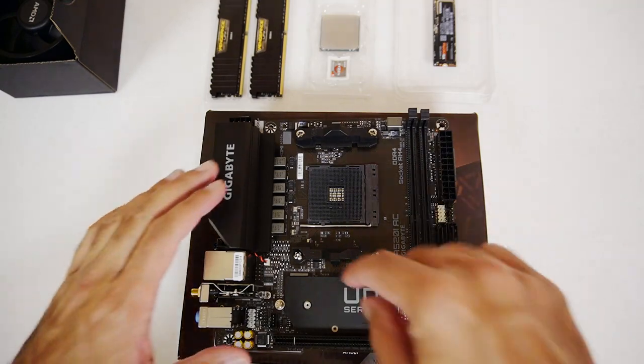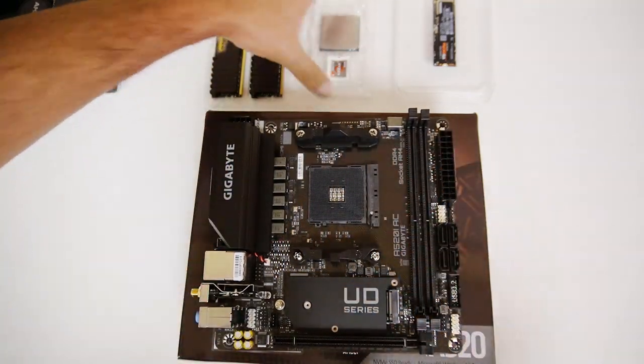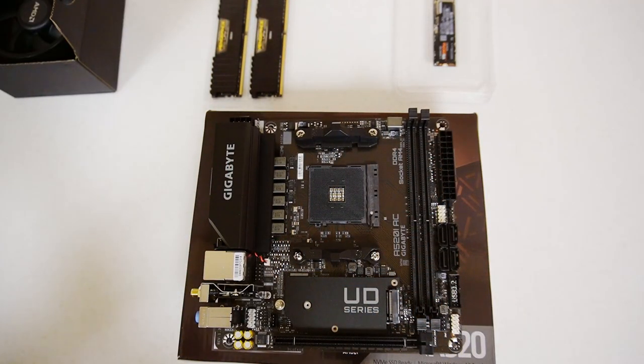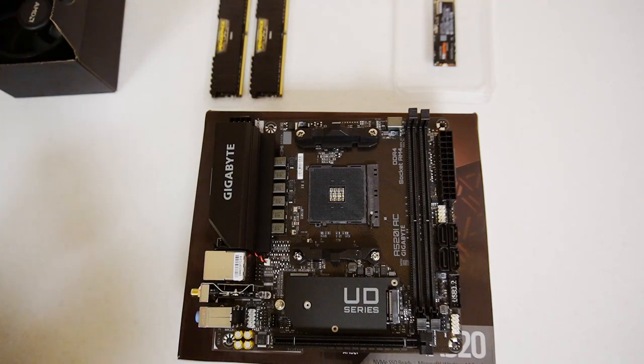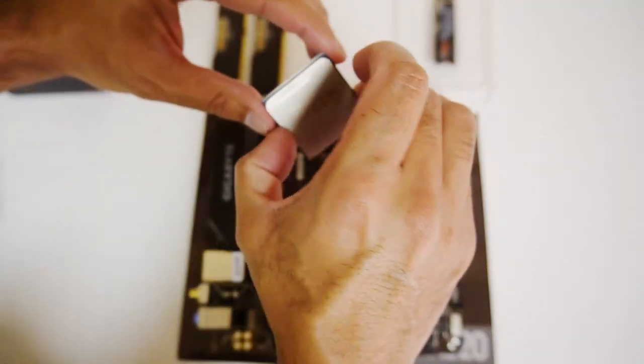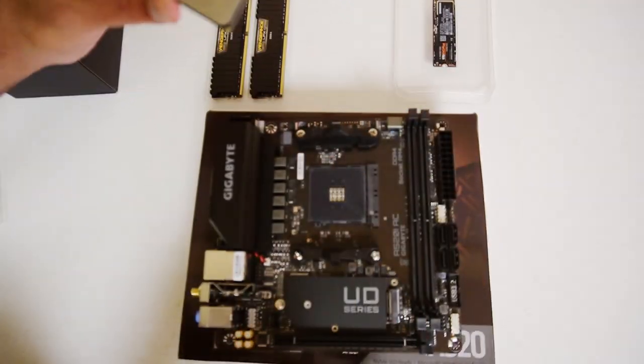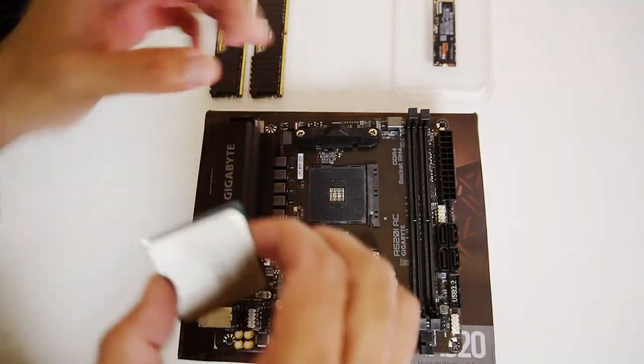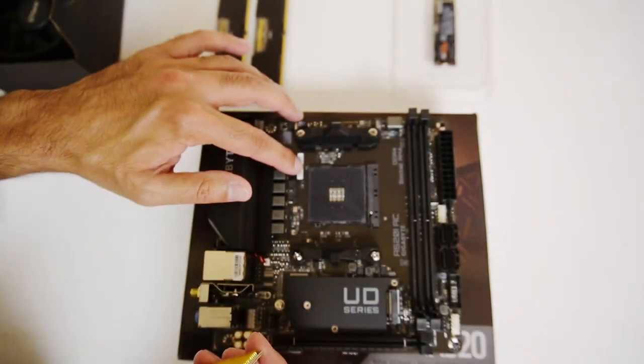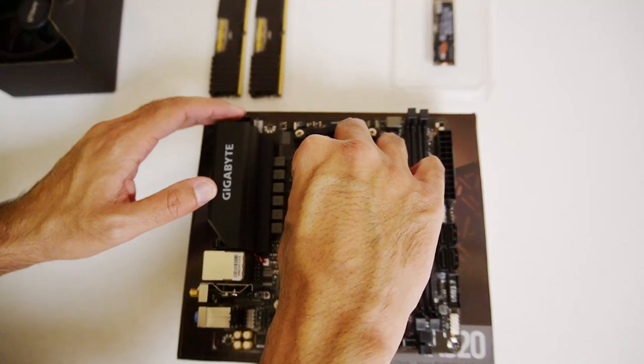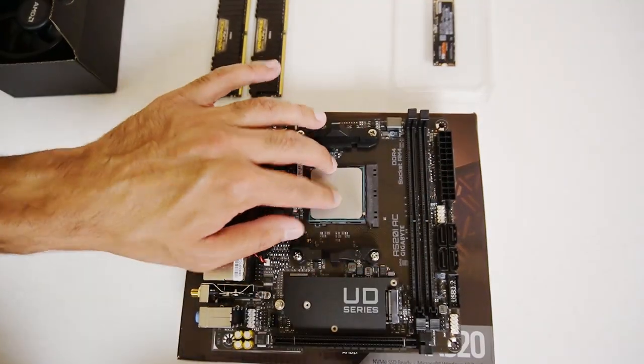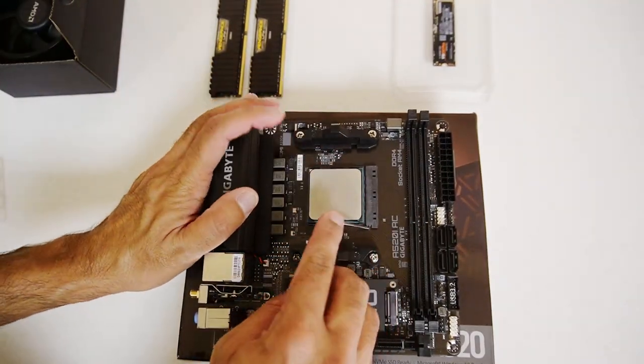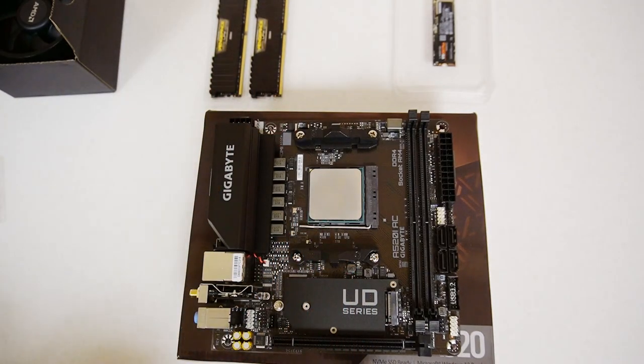So let's start with the CPU. Let's open up the latch. Get the CPU out of the packaging. And let's look for the arrow. The arrow is here. And where is it on my motherboard? I believe it's in this corner here. So let's just position that down. Are we in? We are in. That's that done.